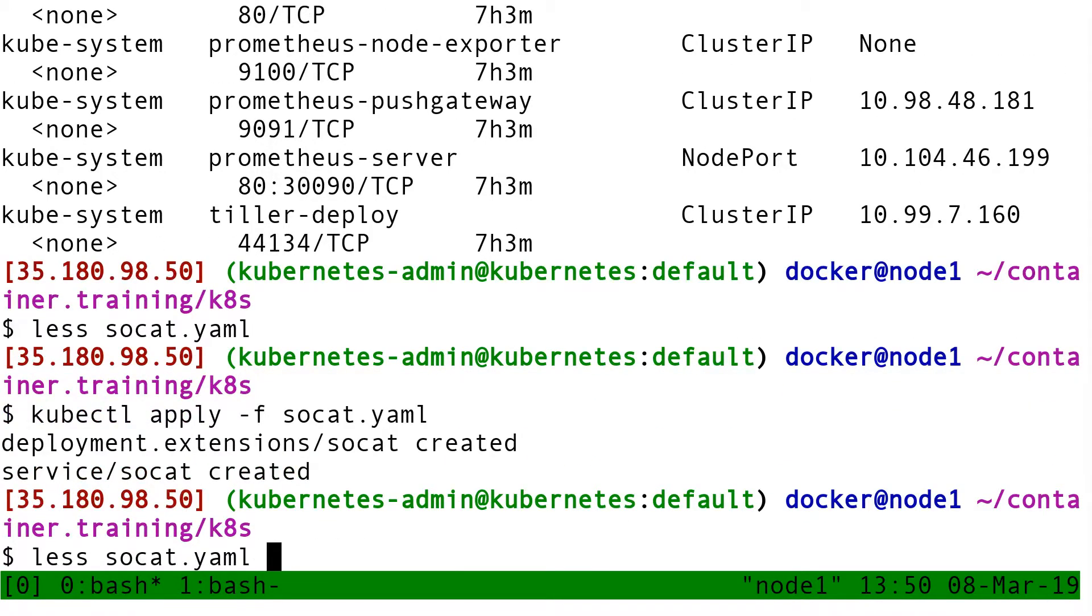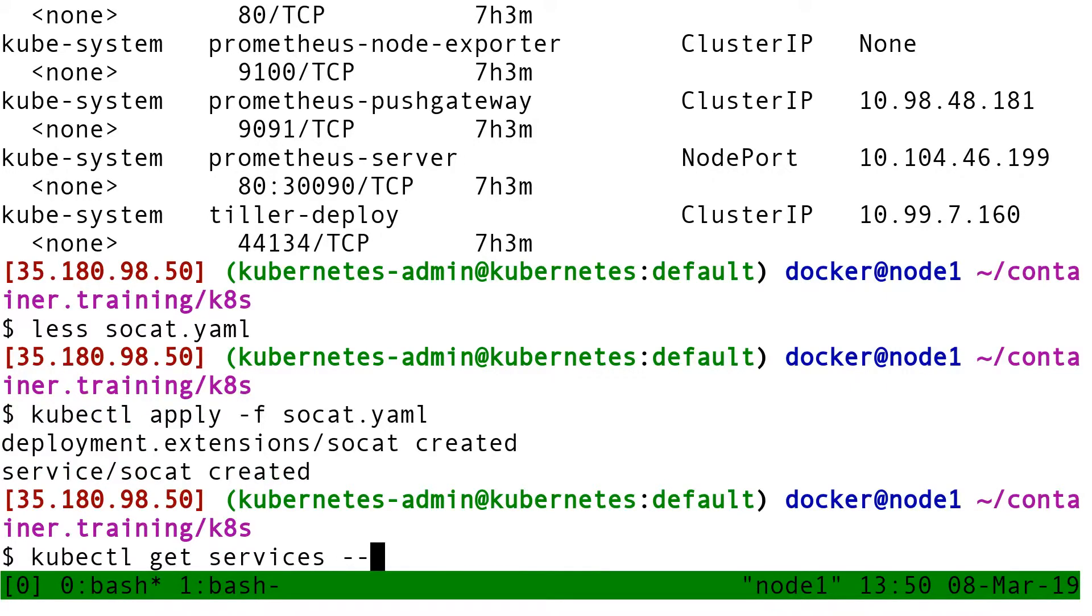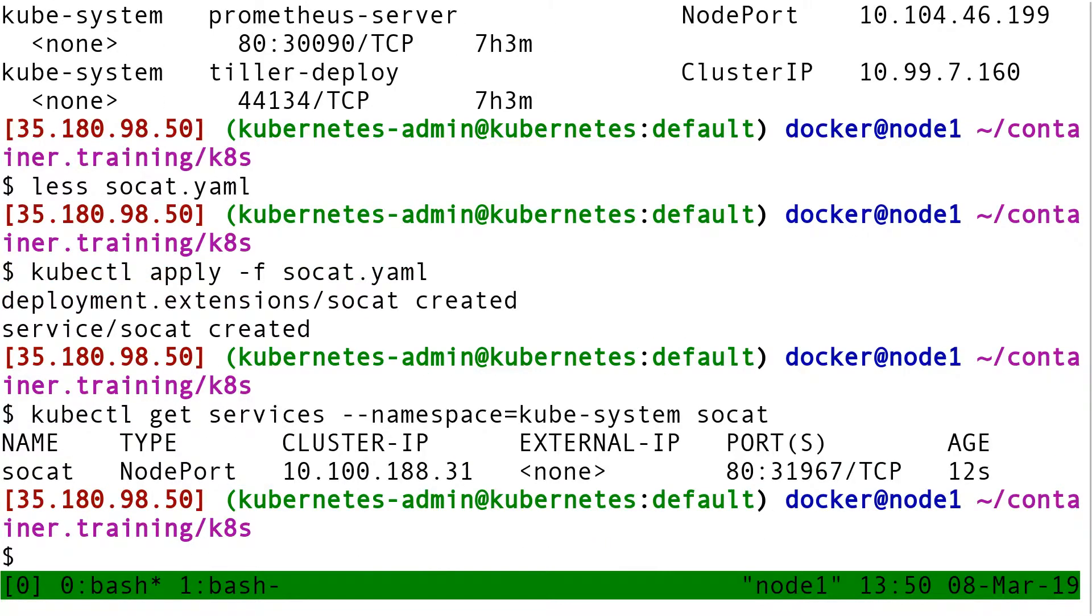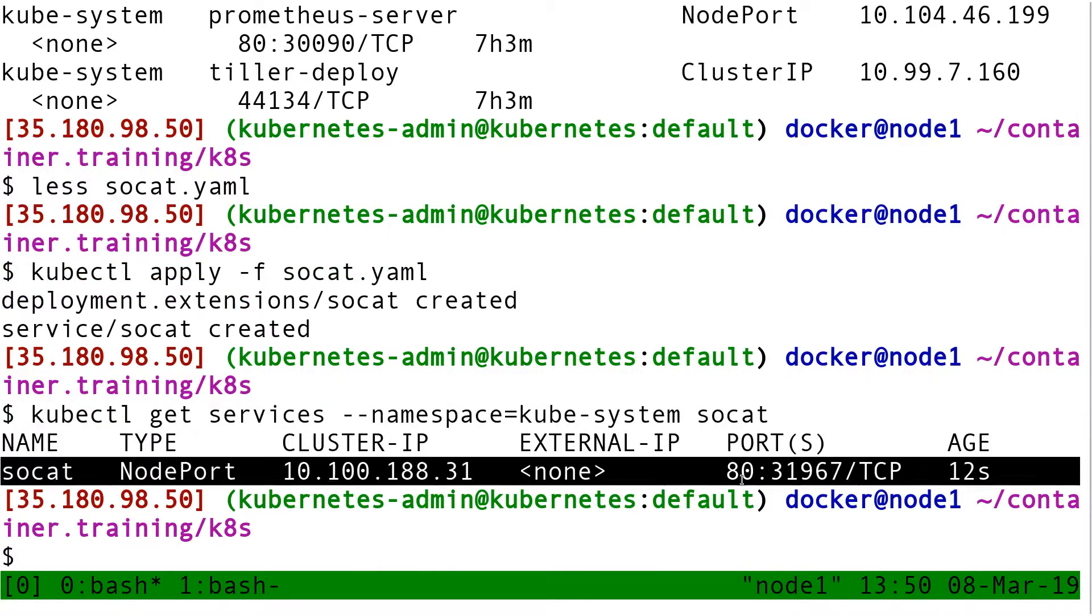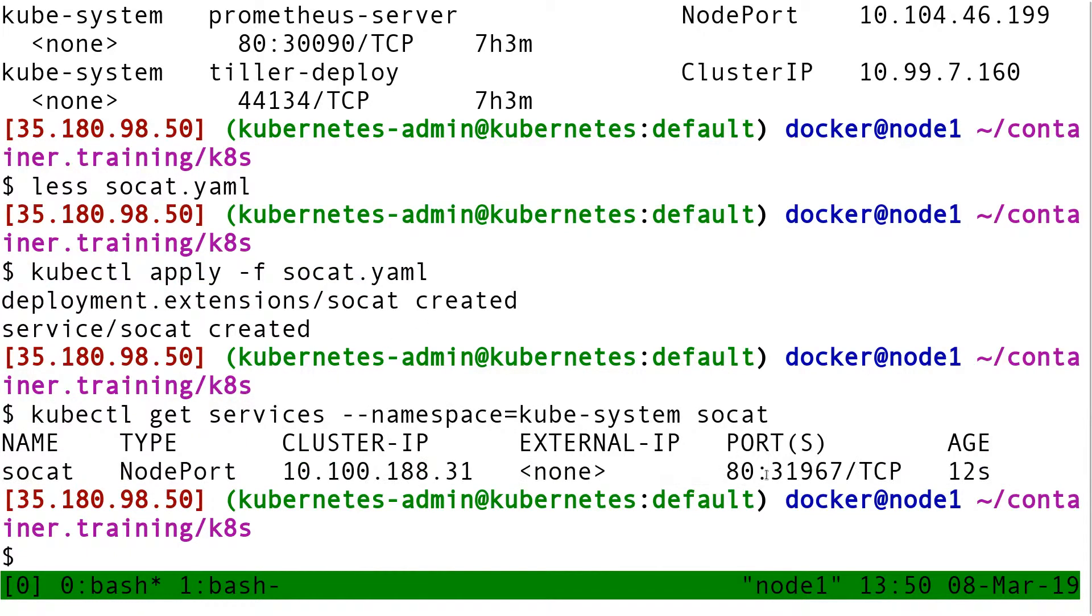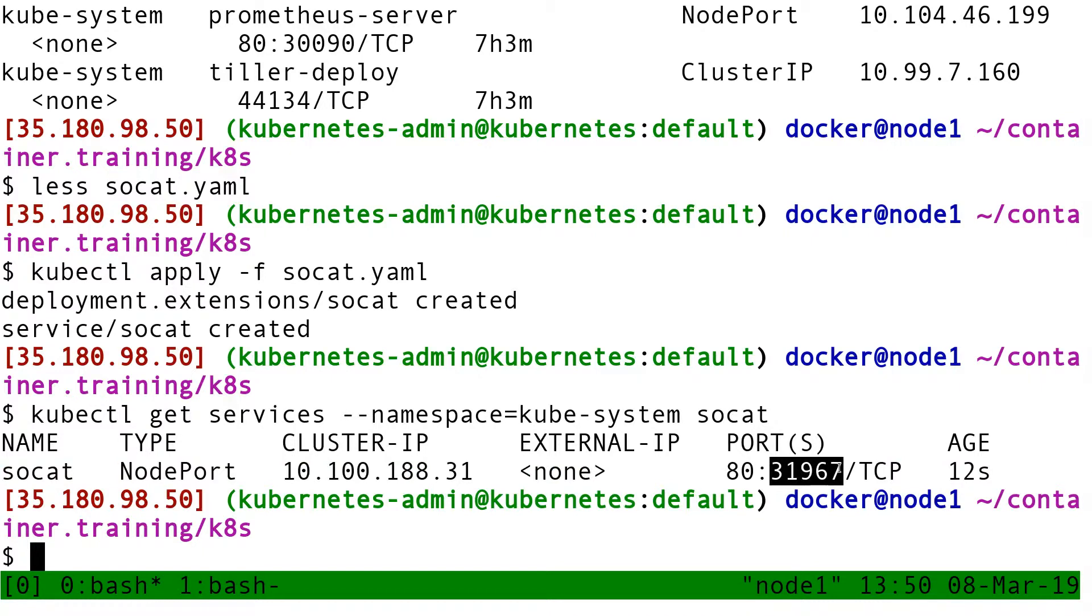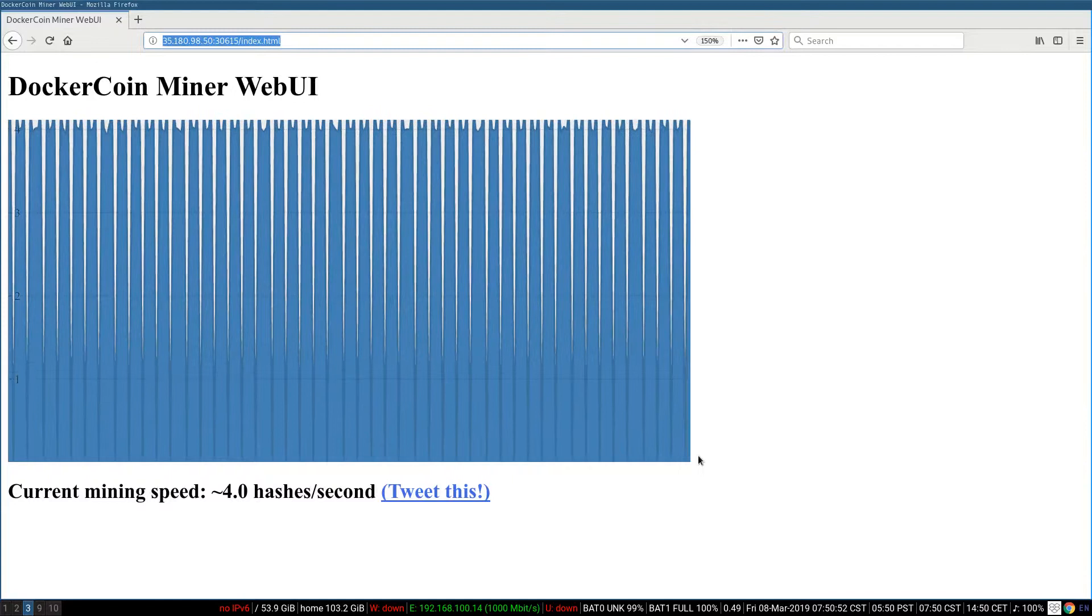Now what? So now, if I do kubectl get services dash dash namespace kubesystem socat, I see that SoCat is available on NodePort 31967. So when I connect to that, I will essentially talk to the Kubernetes dashboard. Let's do that.